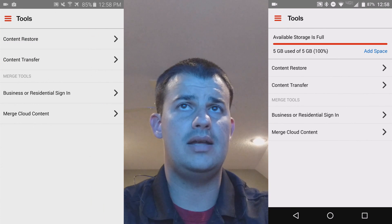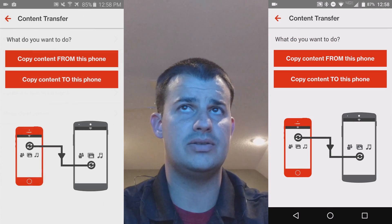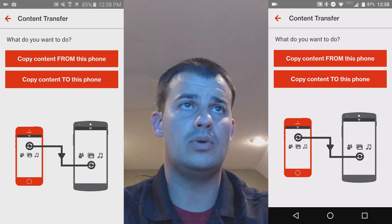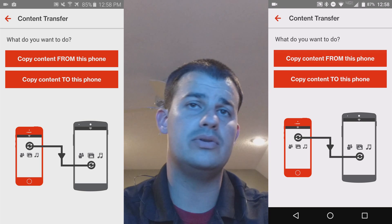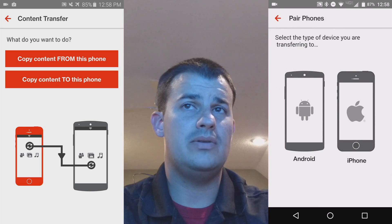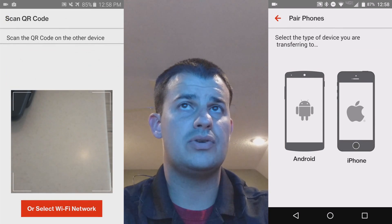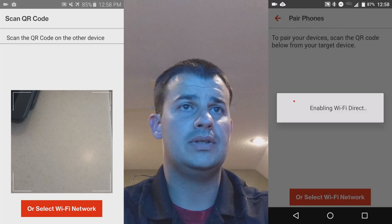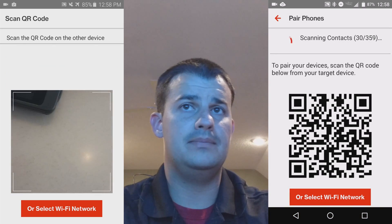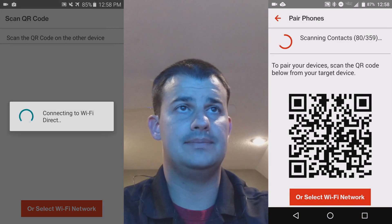On your old phone, hit Content Transfer, and then on both devices you're going to hit Content Transfer. Copy from on one phone and copy to the other. You're going to click if it's an Android or an iPhone that you're transferring to, and then you get that code and you're going to scan it.